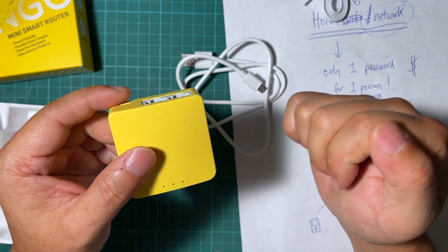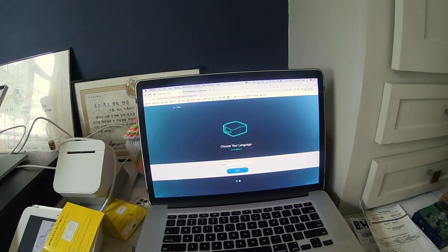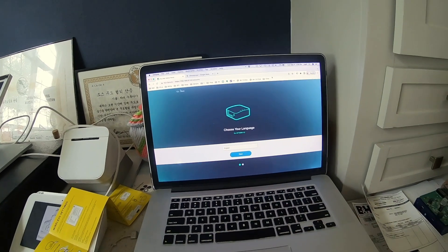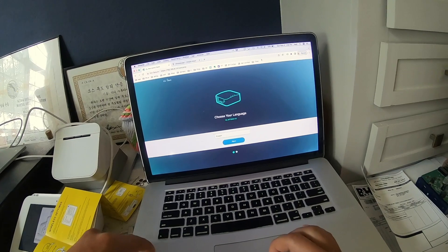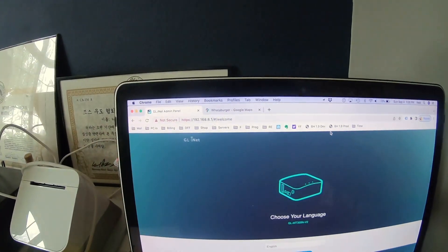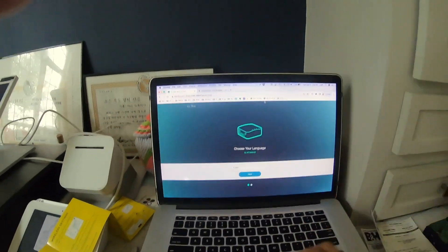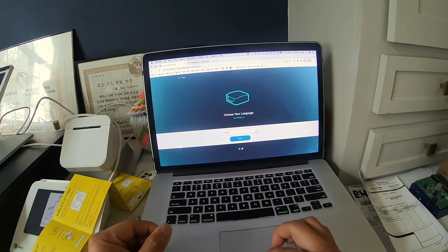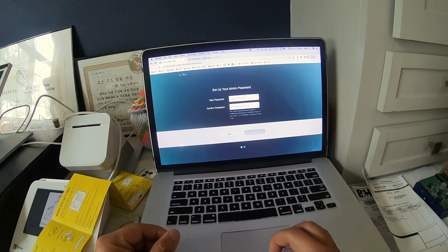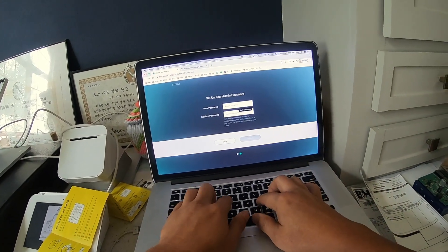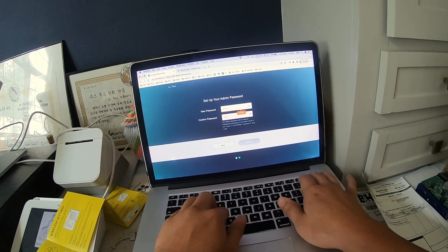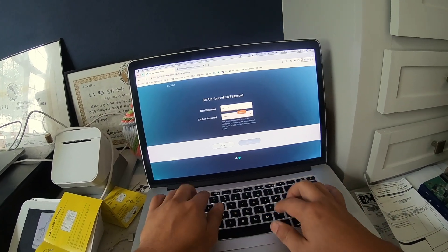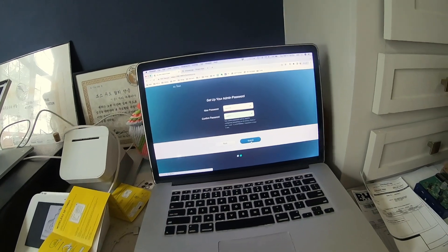Okay, so first thing we're going to do is set up the router by going to 192.168.8.1. Once you are on this select language page I'm picking English, and you can set a new password. I'm just going to put mine test testing one two three, and click submit.